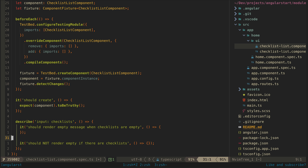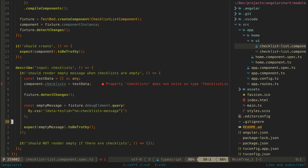The structure of most of these tests will be the same. You set up some test data on an input, then you run detect changes to make sure the results of this change have been reflected in the DOM, and then you check the DOM for the result you expect. In this case, I expect to find an element that has this test ID. You can use other types of selectors like class names or tag names, but using a test ID helps prevent your test from breaking due to refactors.